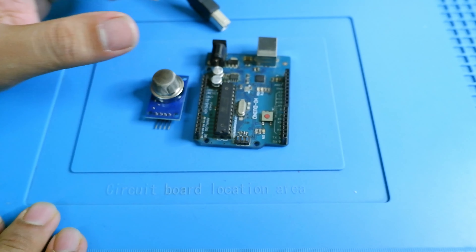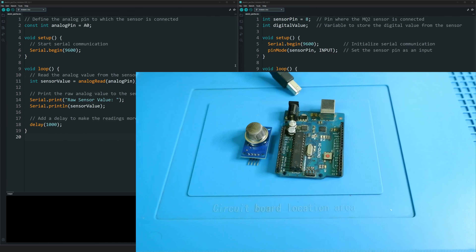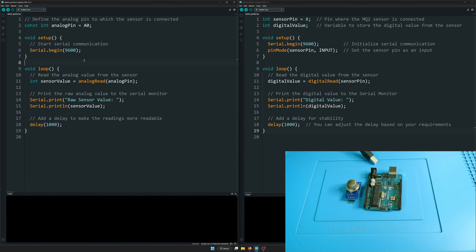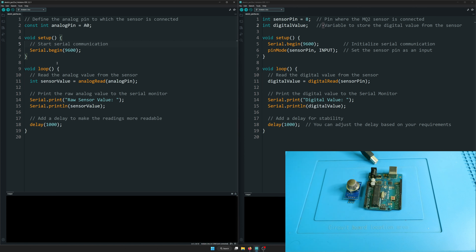Now let's go to the code. On the left side we have the analog pin code and on the right side the digital pin code. The analog code is pretty simple and straightforward. If you are new to this series and watching Arduino for the first time, make sure you start from the first video — the link to the full playlist is in the description.